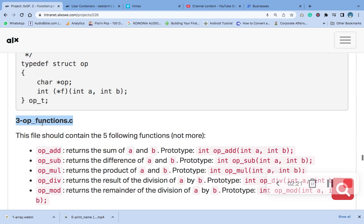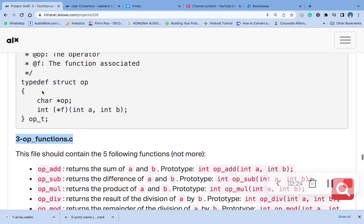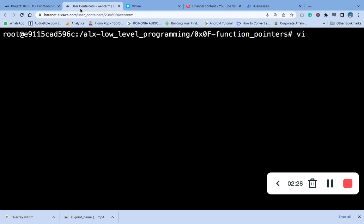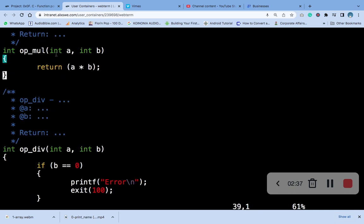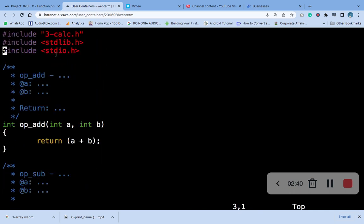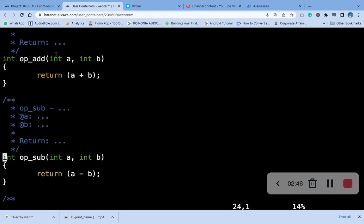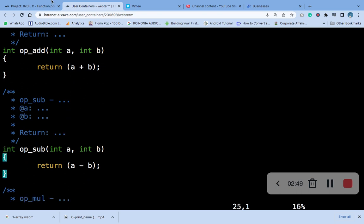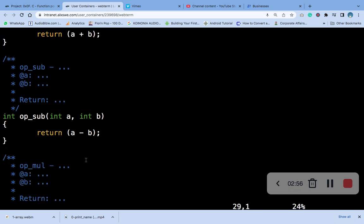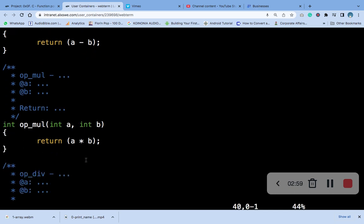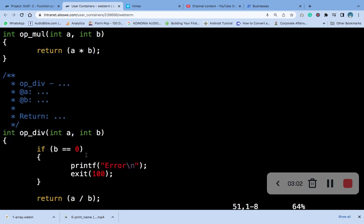We have a 3-up function here. This is for return, this is for addition, this is for subtraction, this is for multiplication, and this is for division.